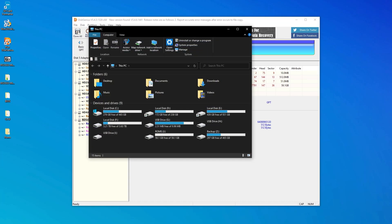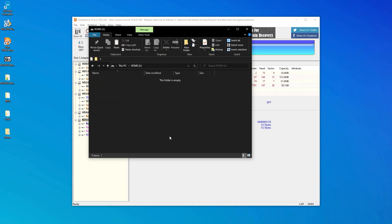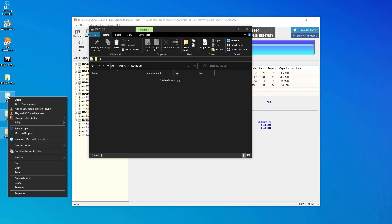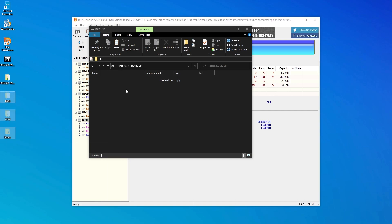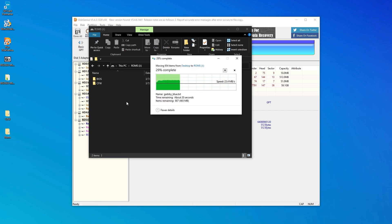Now we'll open up the newly created ROMs partition in file explorer once again, and we'll move those folders that we copied out right back over.